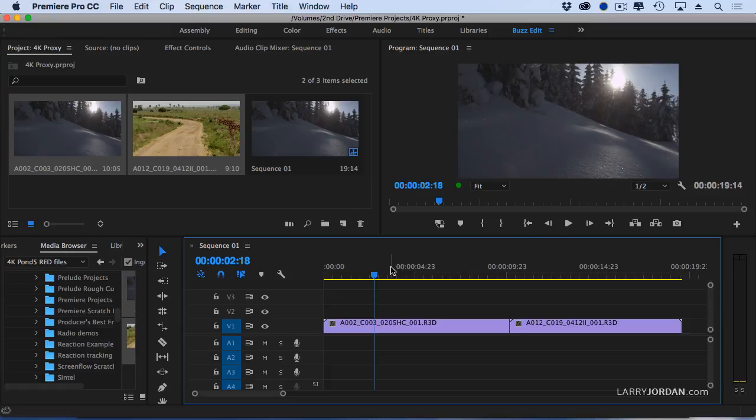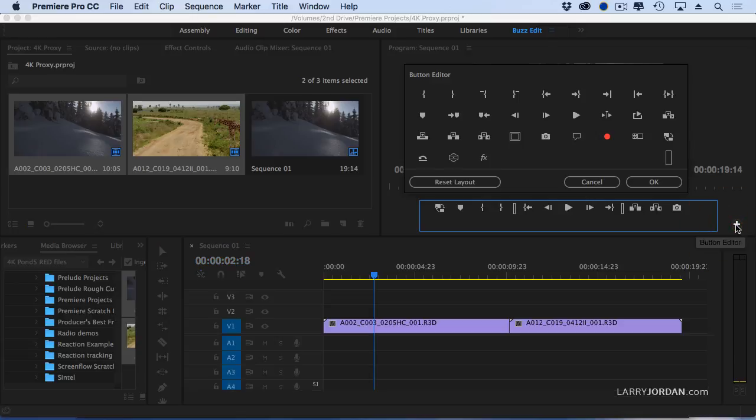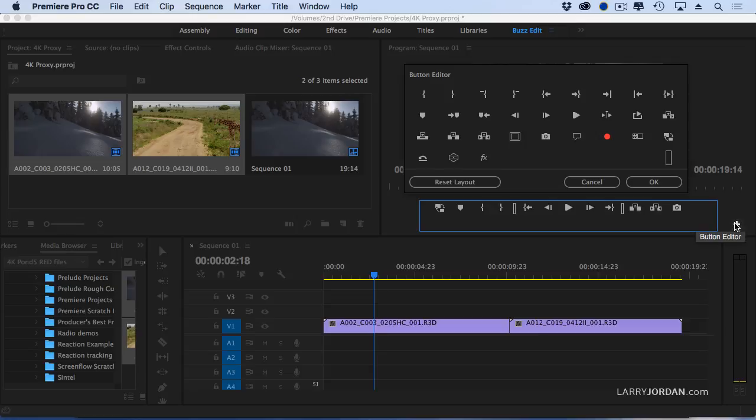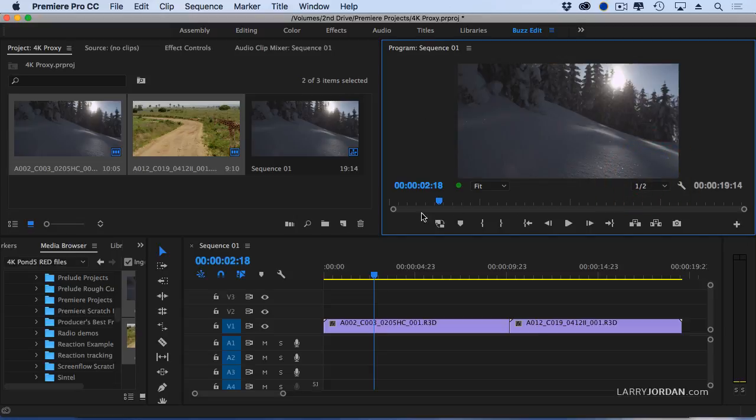But how do I tell if I'm looking at a proxy file or the master file? And the answer is, you can't, unless you make some changes. I'm going to click the plus key, which allows me to change the icons inside the program monitor control window. I'm going to grab this icon right here, which is toggle proxies, and drag it down. And there is the proxies icon. When I click OK, now I've added this icon.